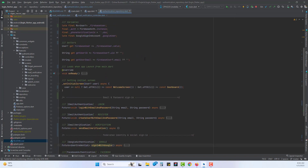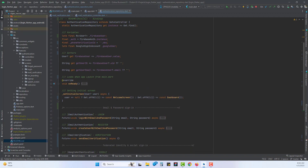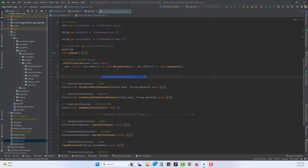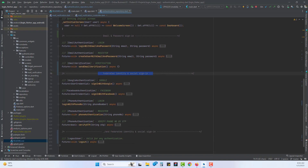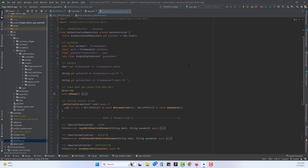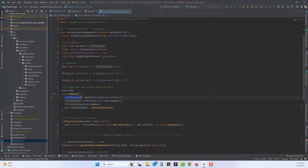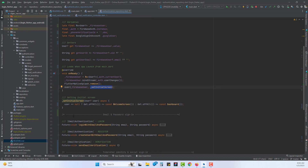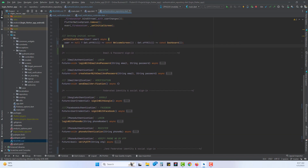Let's head back to the authentication repository. For those who are new, a quick recap: the authentication repository is a simple class using a GetX controller in which we are performing all the authentication. You can see we have email and password authentication, federated identity including Google, Facebook, and phone number authentication for login and sign up, OTP verification, and at the end a logout. This class handles everything related to Firebase authentication. Inside the onReady function it initializes the Firebase user, finds the stream, and whenever there is a change in the user, calls setInitialScreen.